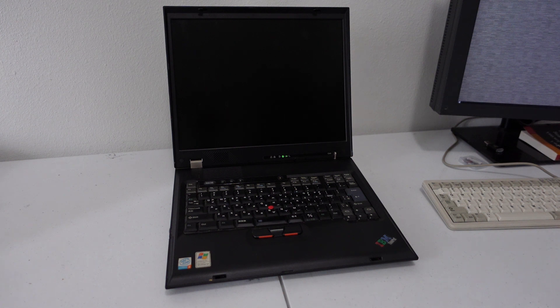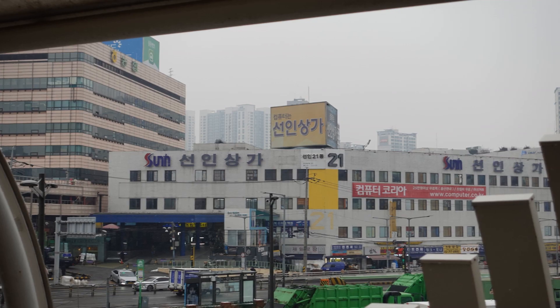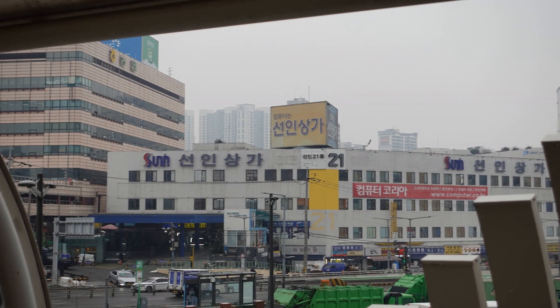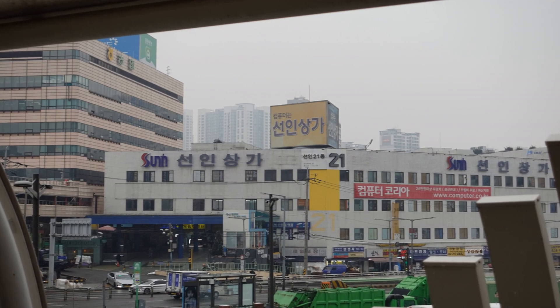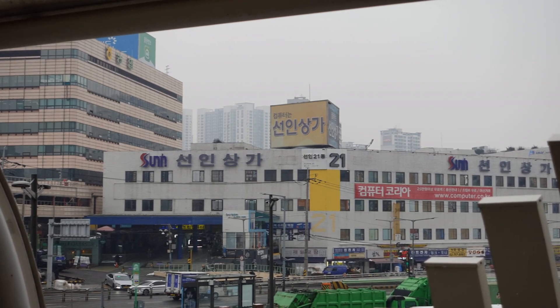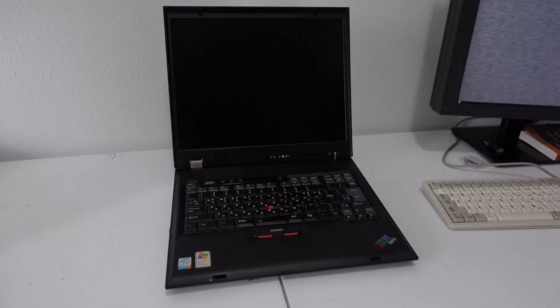So I picked up this system on my trip to Korea at this electronics market for 20,000 won or 16 US dollars at the time.